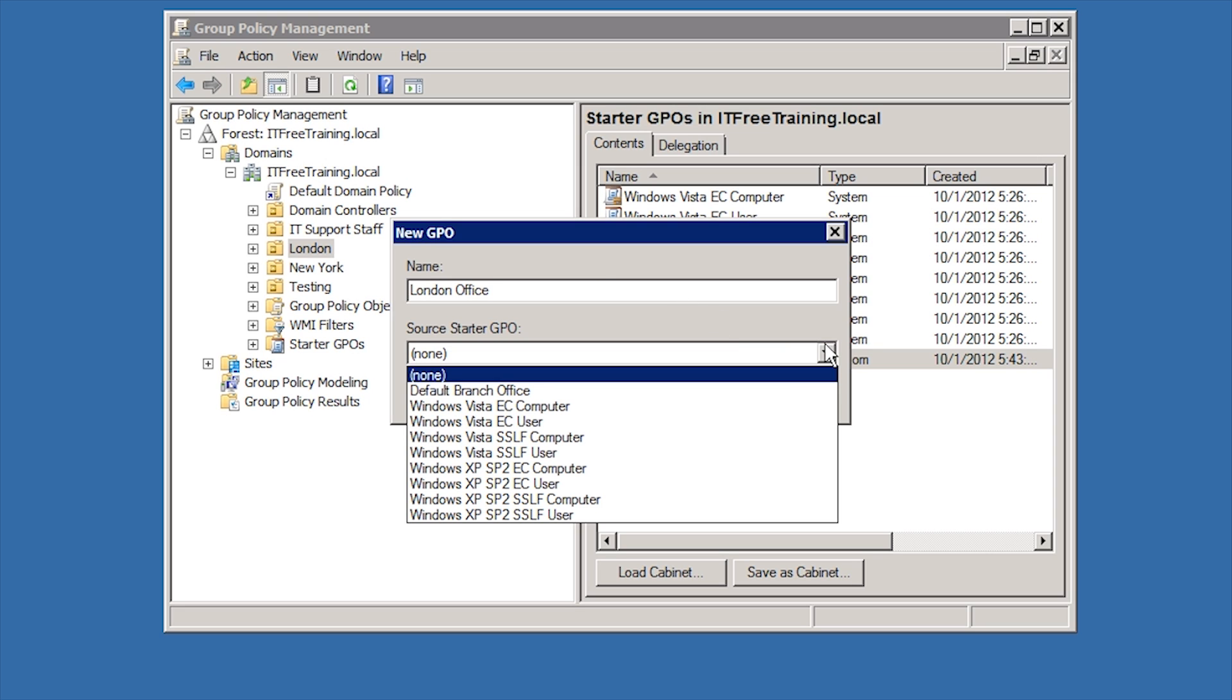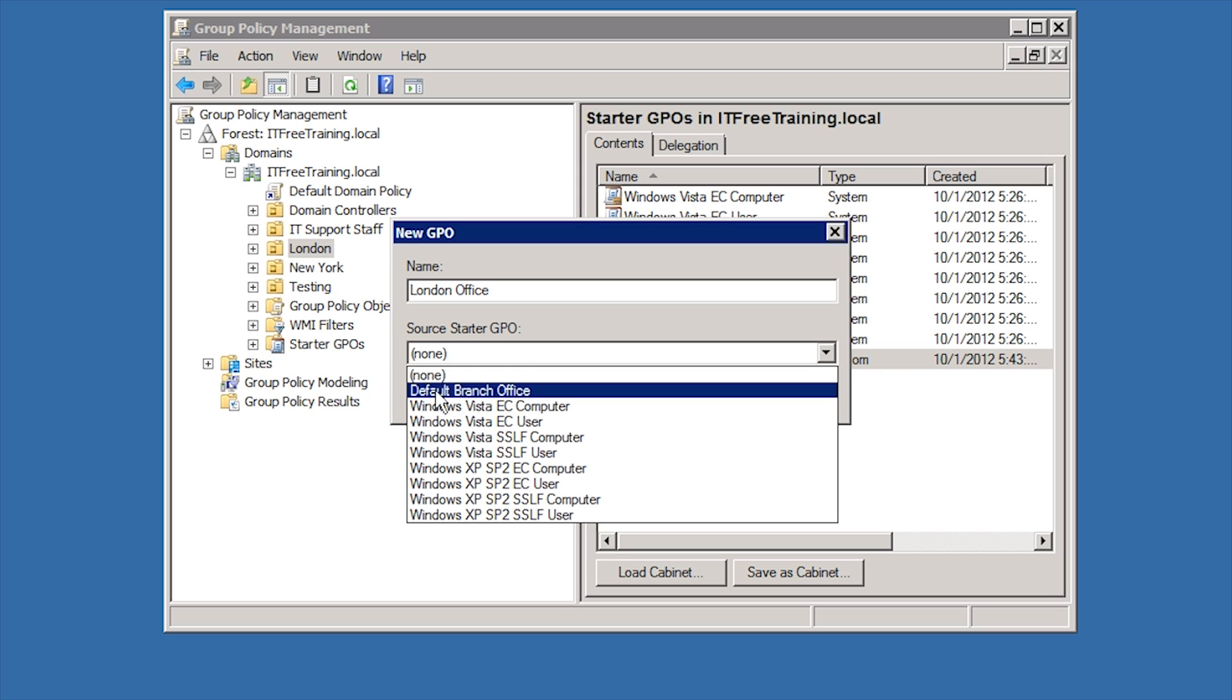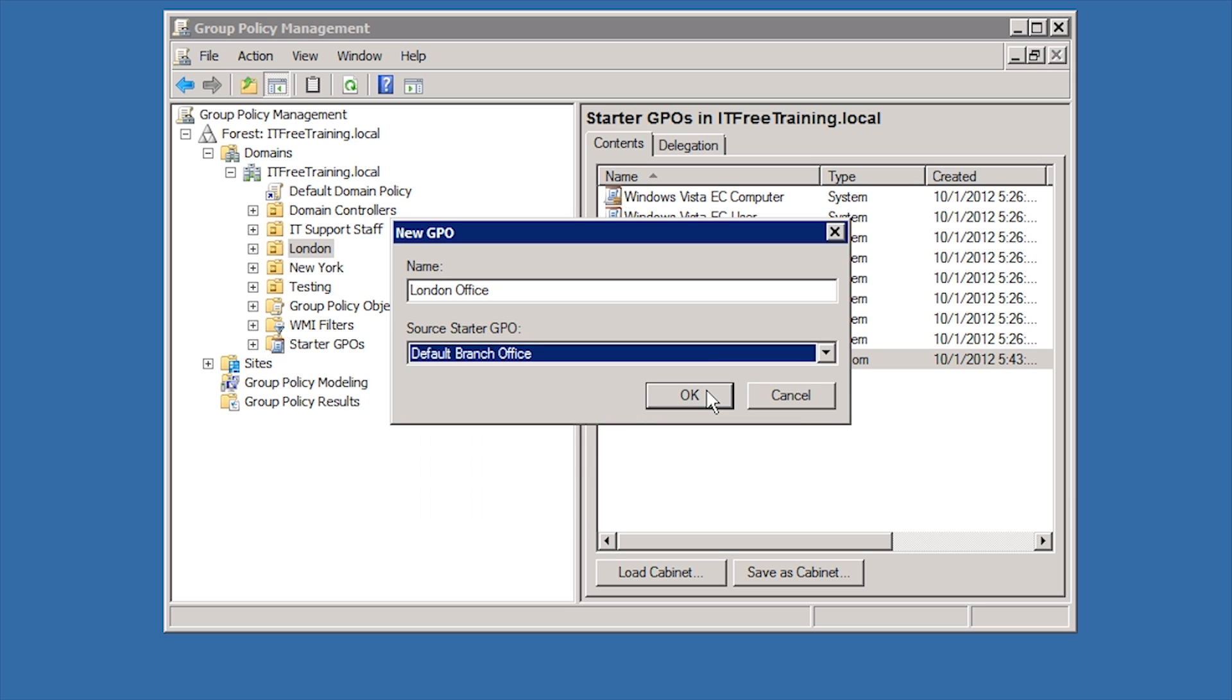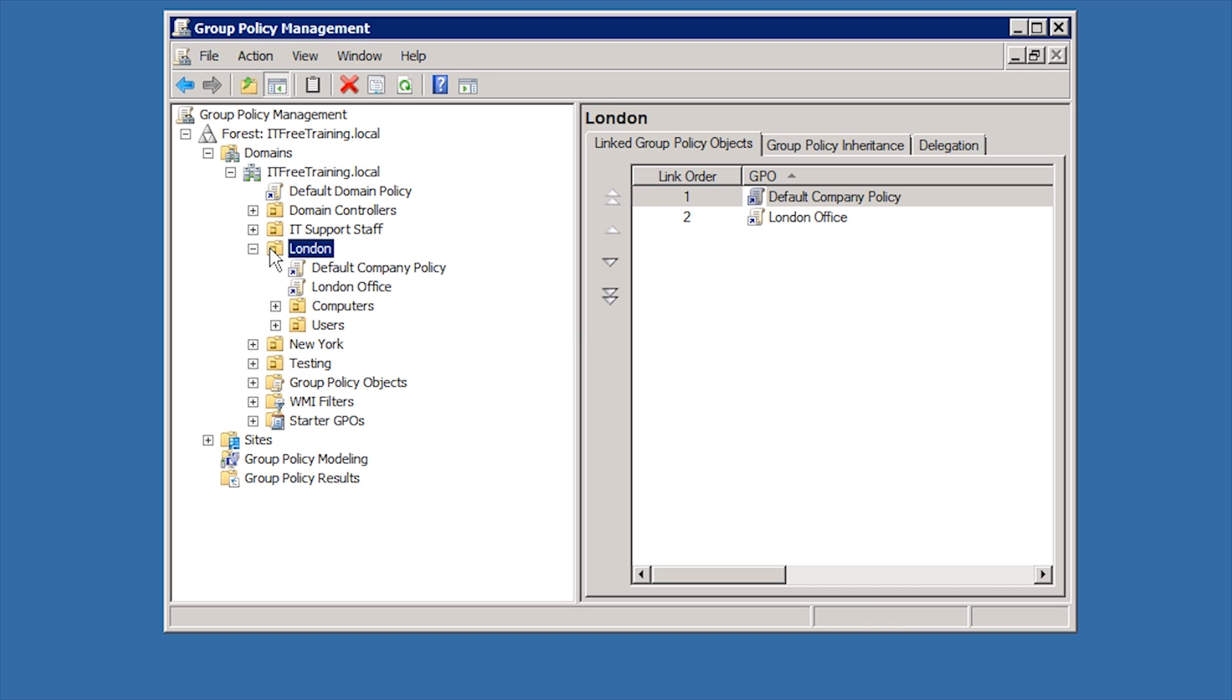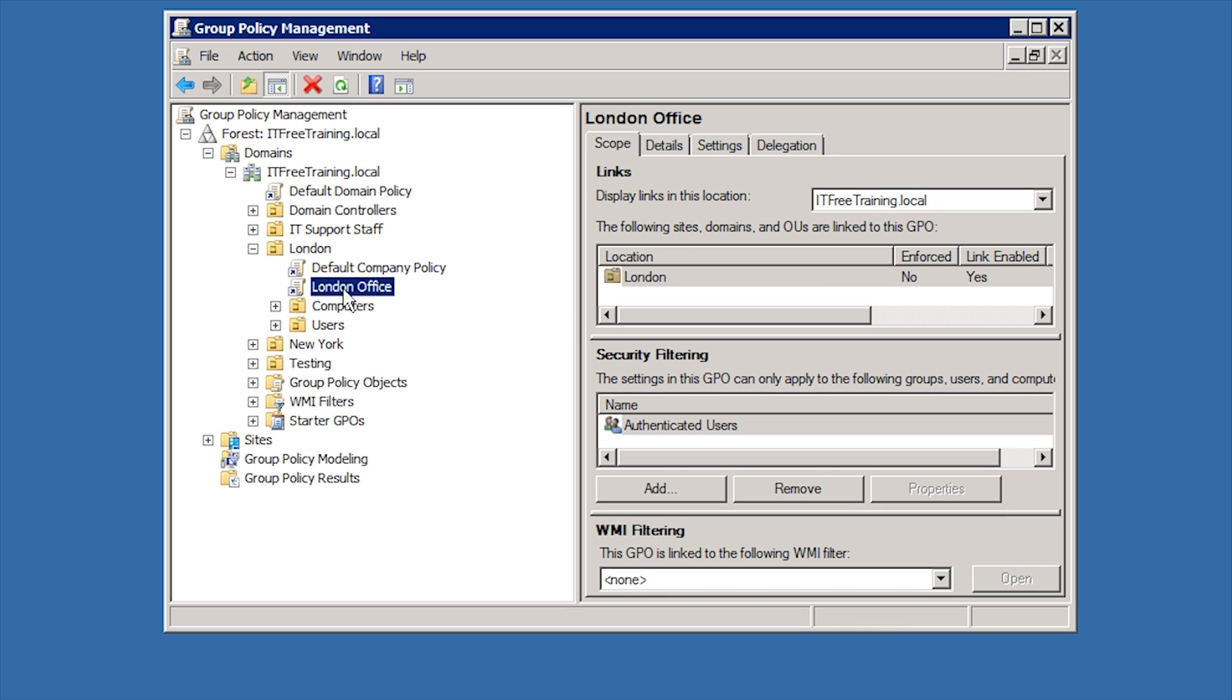Under this, notice that I have the option to select Source Starter GPO. In this case, I will select the Starter GPO that I just created called Default Branch Office. The Group Policy has been created and linked under the London OU using the Starter GPO as the template.